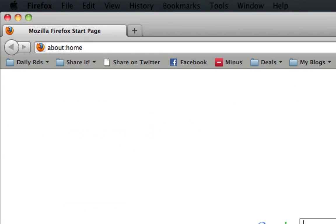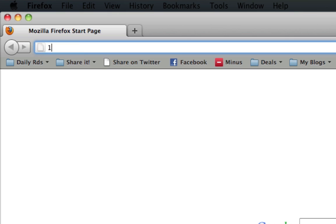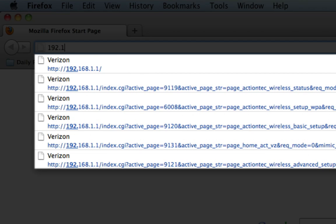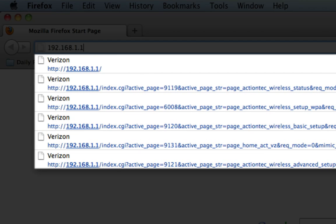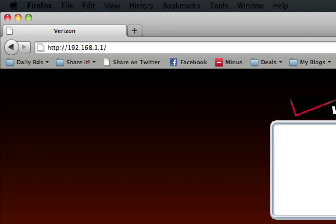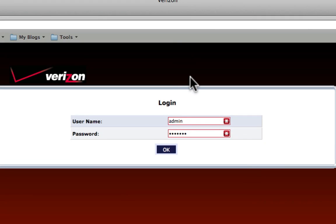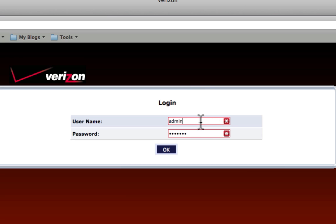We're going to start off by opening your web browser and entering 192.168.1.1. It's going to ask you to log in. The default login for Fios routers is username admin password password.